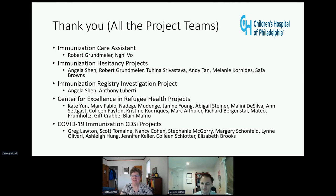Thank you very much. If there are more questions, thank you very much for your presentation.